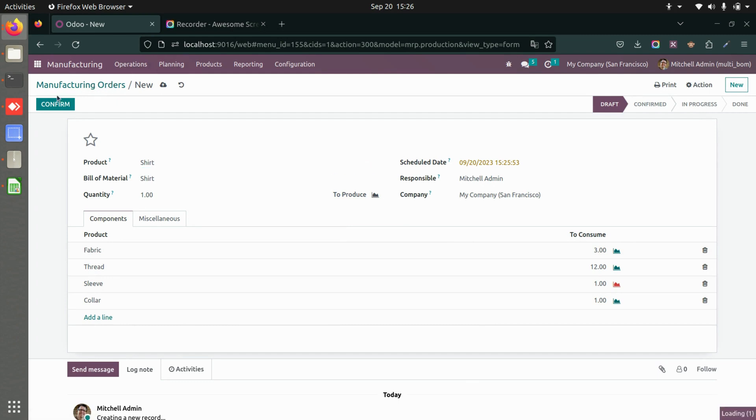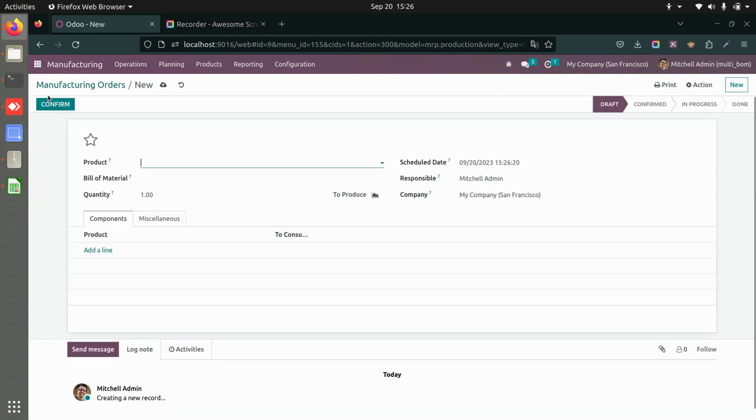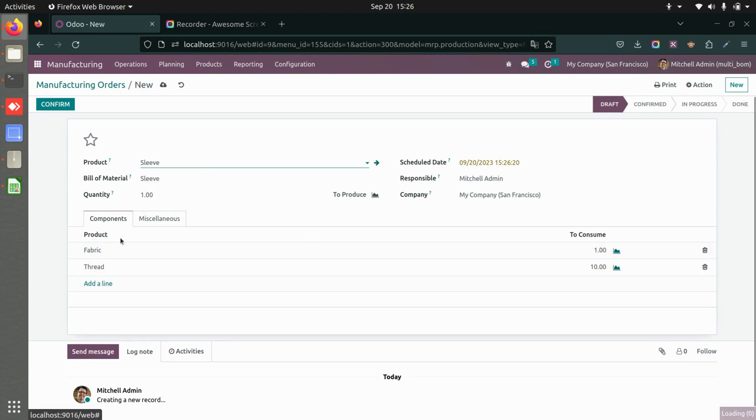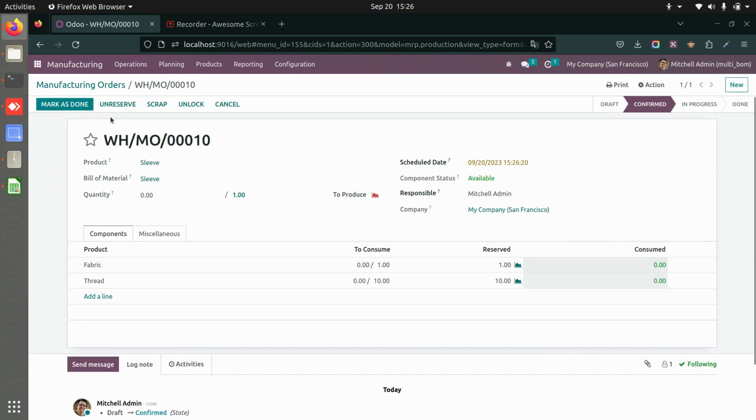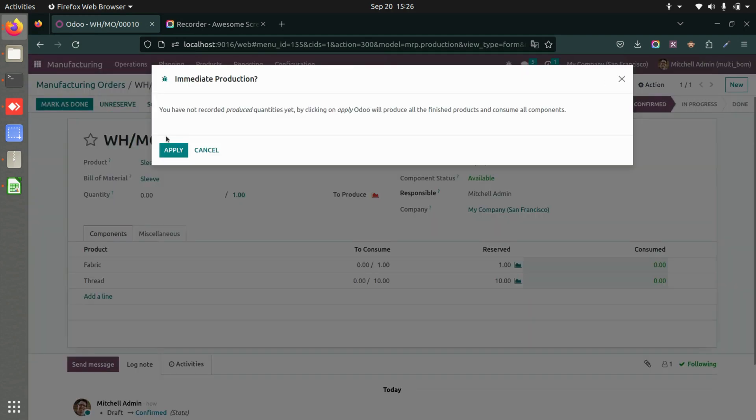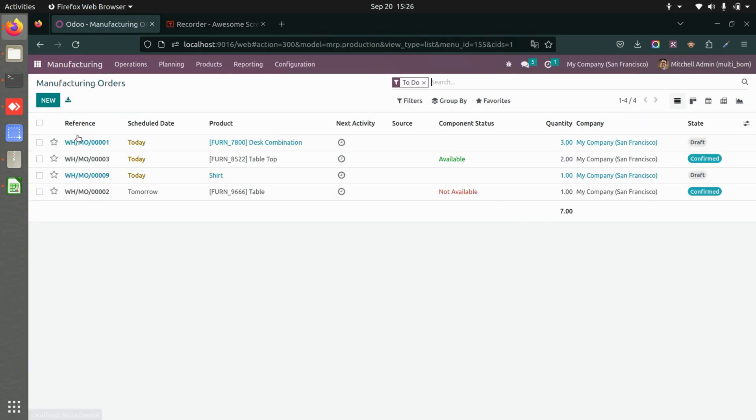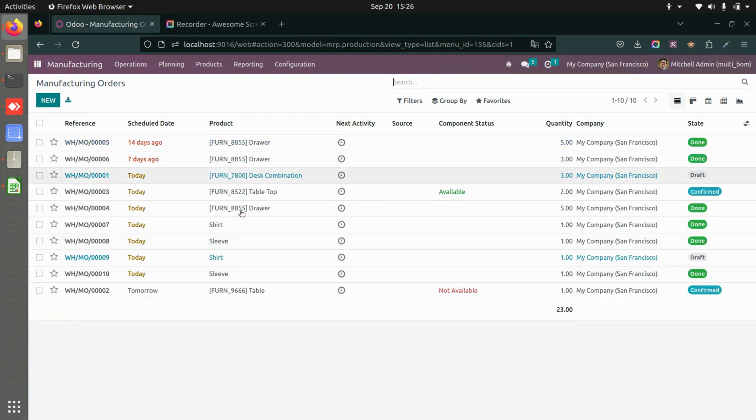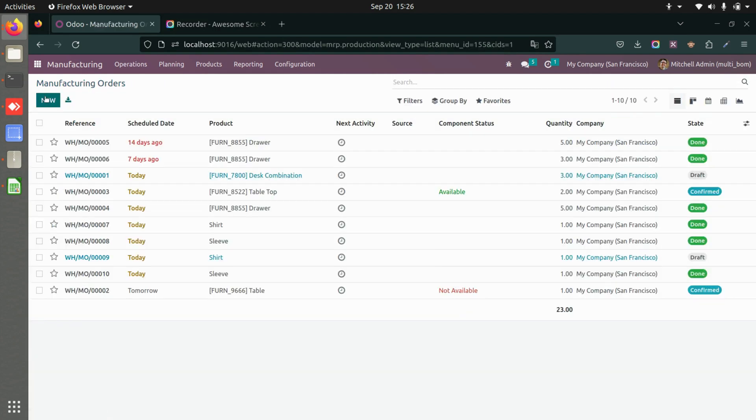I'll also create a manufacturing for sleeves. You can confirm this and mark it as done, and then we can go back to our previous order. Here we are, so I'll just create a new one.